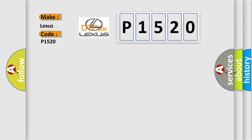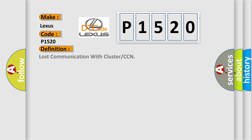The basic definition is lost communication with cluster or CCN. And now this is a short description of this DTC code.